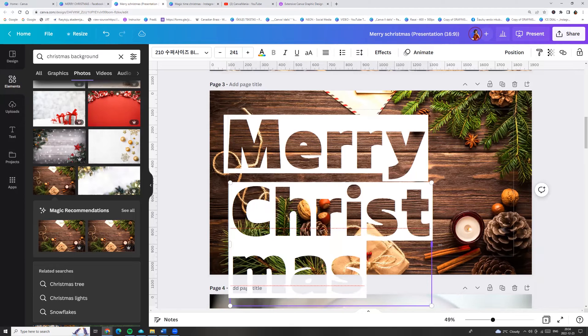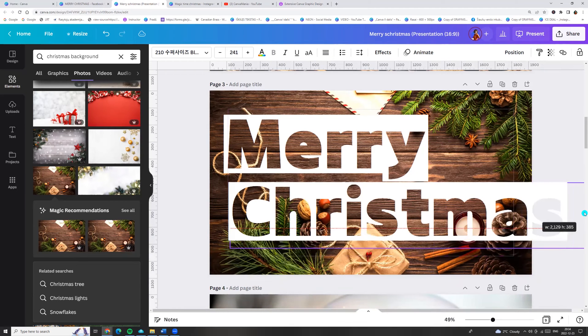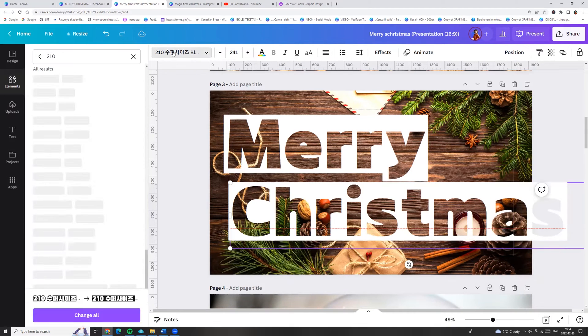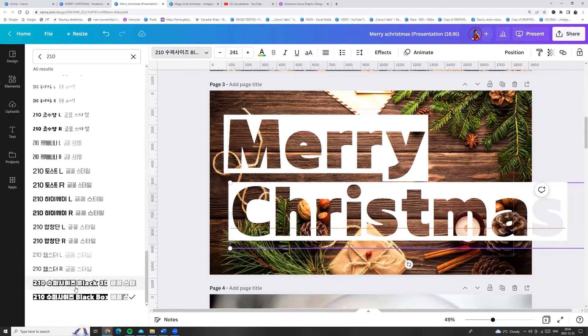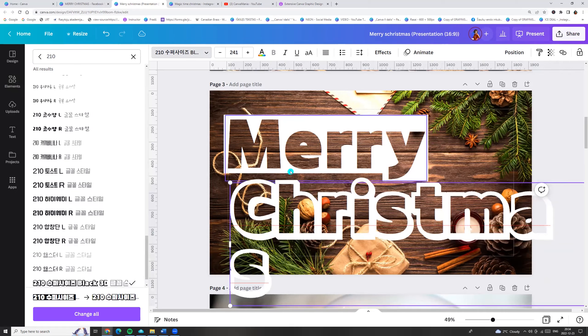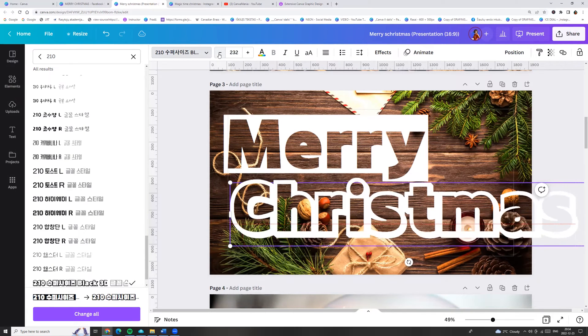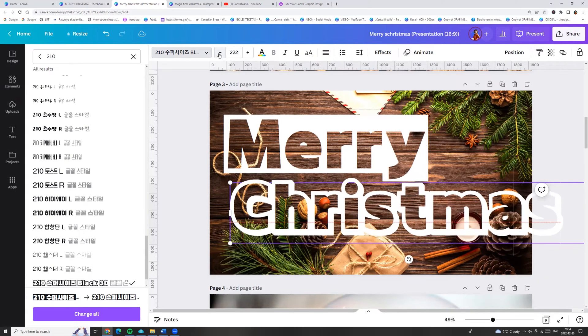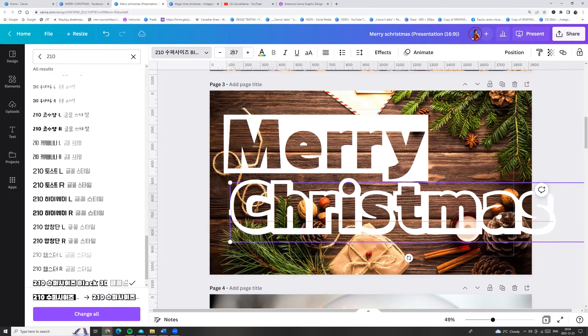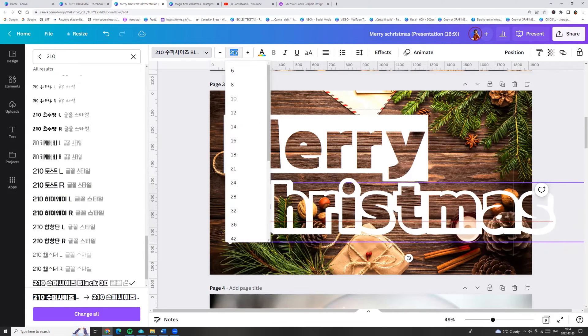And now we can choose the other font. Let's go to fonts. I am choosing this one. And adjust the size a little bit. Let it be 150.